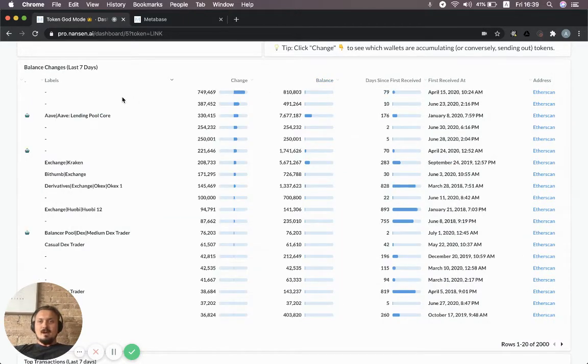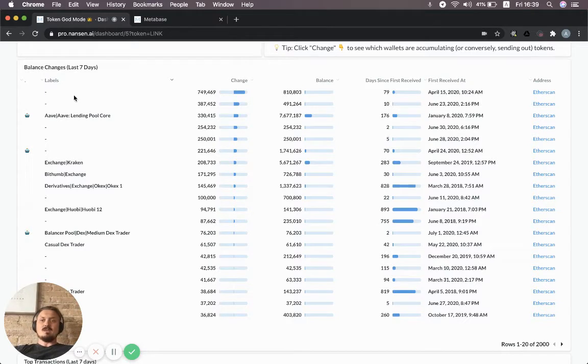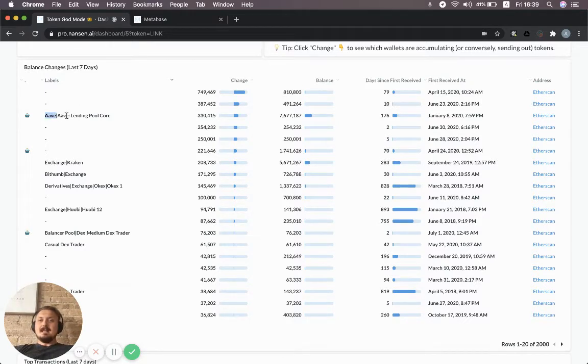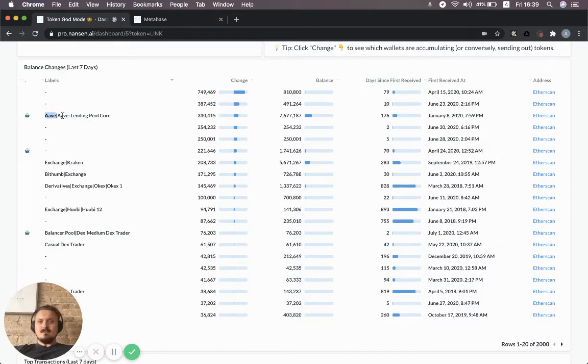You can also flip it around and see which addresses have received the most LINK tokens. I noticed that Aave is one of the top accumulators of LINK tokens.